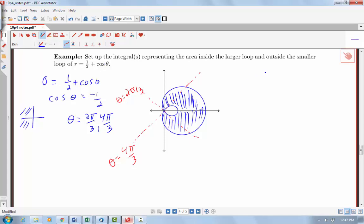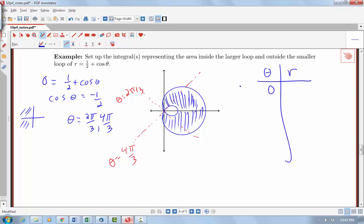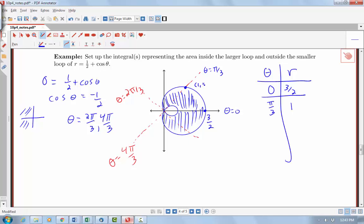Let's plot a couple of values the way we did for parametric curves. For theta equals 0, cosine of 0 is 1, so r would be ½ + 1 = 3/2. So that's the point right here — theta equals 0 at distance 3/2. At theta equals π/3, cosine of π/3 is ½, so r would be 1. That angle is π/3, so the distance from the origin going out is 1.